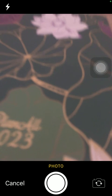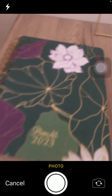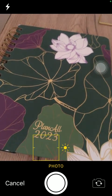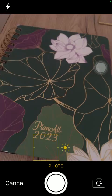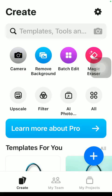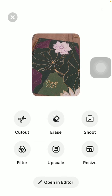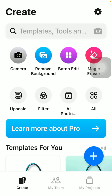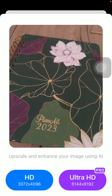Then take a picture with your phone and click on the use photo button down below. And after that, tap on the upscale button in the middle of the screen below.